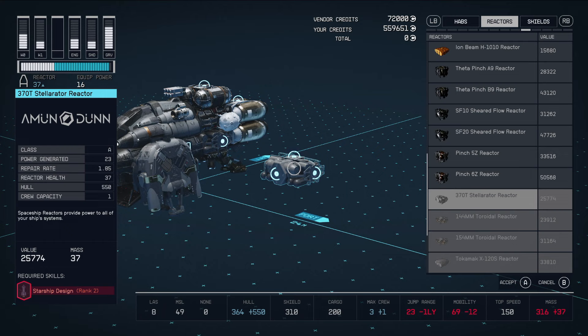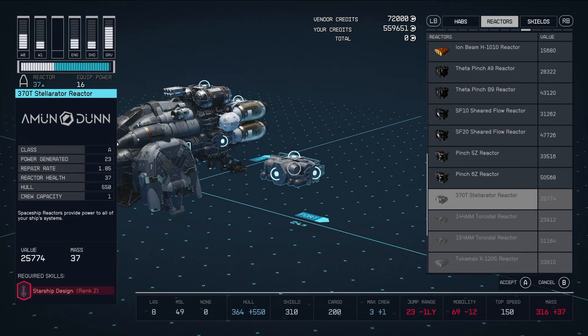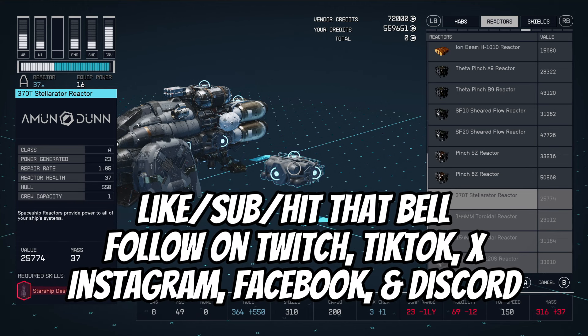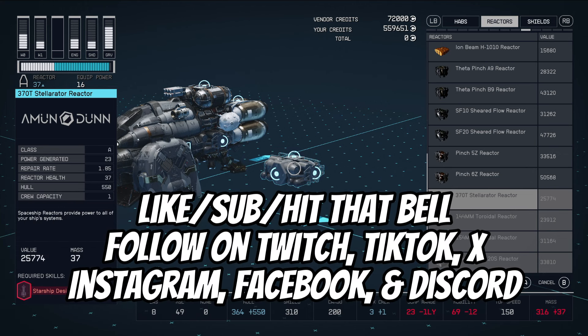The class A reactors put out powerful weapons and engines, but are pretty lightweight and don't add a lot of health to your ship. Class B reactors are kind of in between, and class C reactors are the best in terms of hit points and everything else for your ship. But you do have to rank up and get your skills up if you want to be able to install the best of these reactors onto your ship.